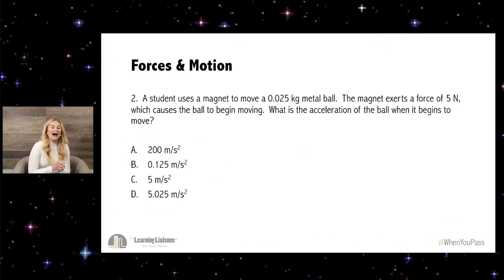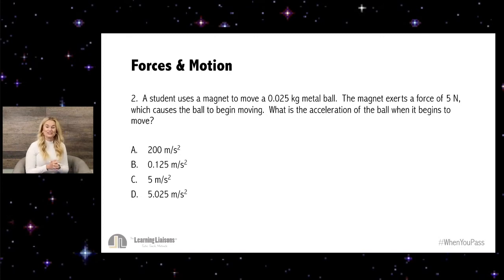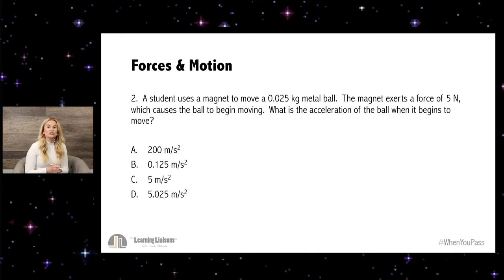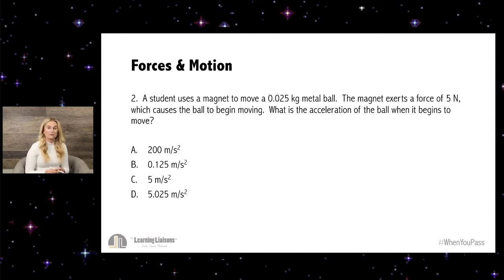Number two. A student uses a magnet to move a 0.025 kilogram metal ball. The magnet exerts a force of five newtons, which causes the ball to begin moving. What is the acceleration of the ball when it begins to move? A, 200 meters per second squared; B, 0.125 meters per second squared; C, five meters per second squared; D, 5.025 meters per second squared. I'll give you 60 seconds to work this out, and we'll be back to go over the answer.